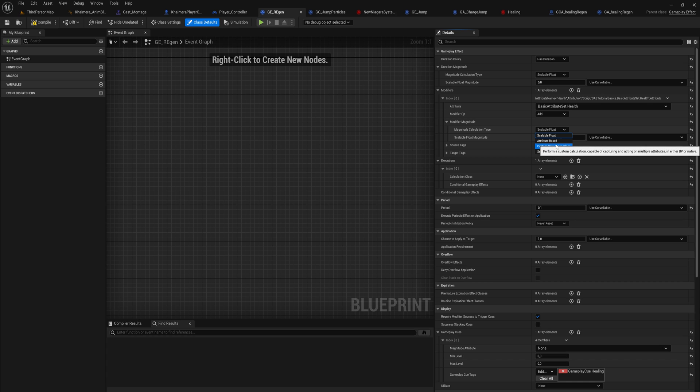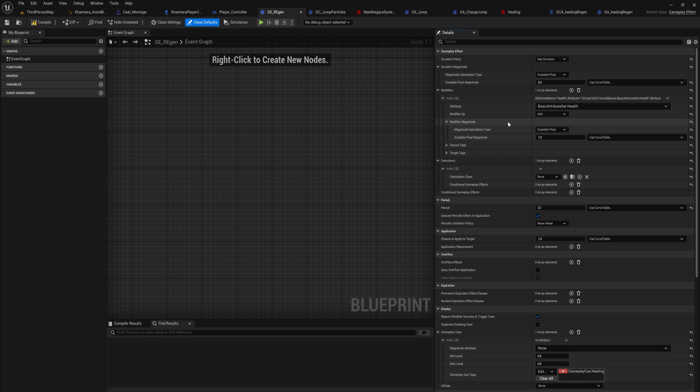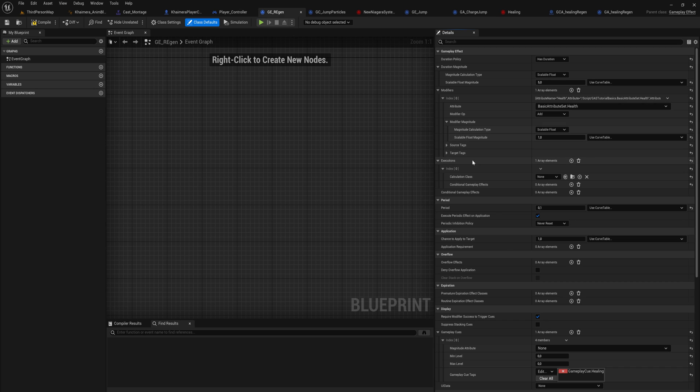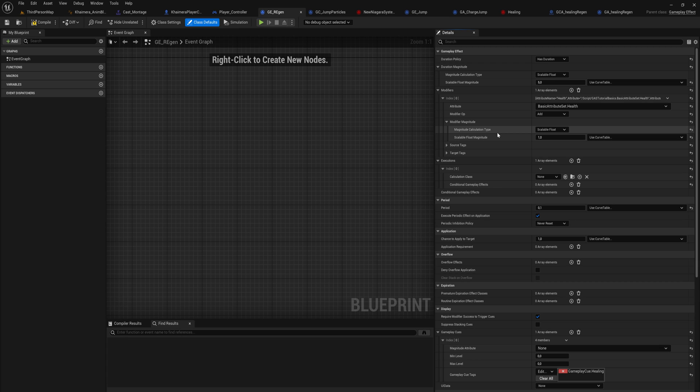That is where we go into the custom calculation classes. There are two different types of custom calculation classes: the ones that we use for the modifiers here for the magnitude of a modifier, and then we also have an execution calculation class.